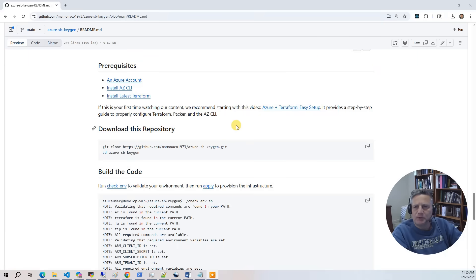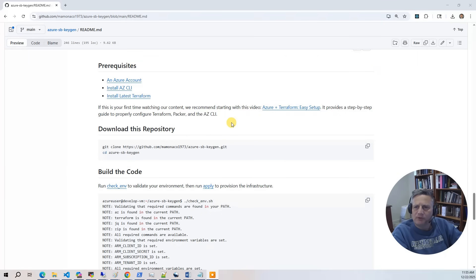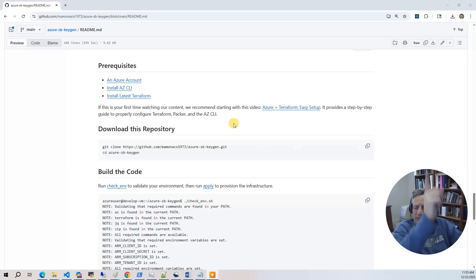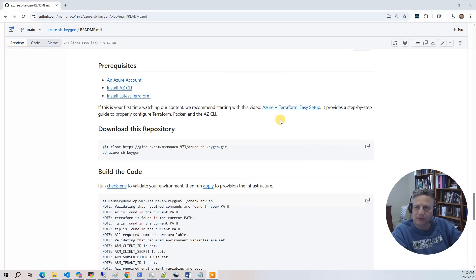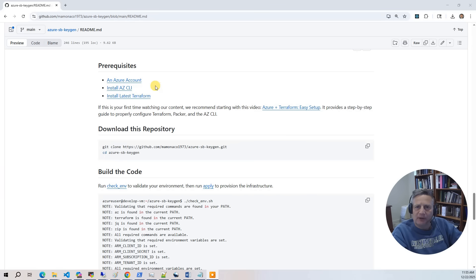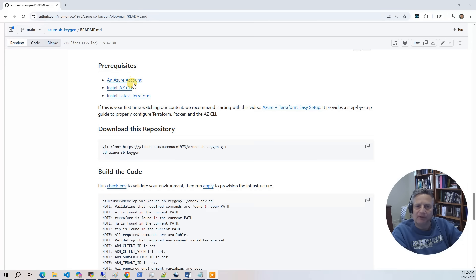Now let's cover the prerequisites for this project. If this is your first time watching one of our videos, you might want to start with the Azure and Terraform Easy Setup video. That walks you through how you create a build identity in the Azure console and extract out the four environment variables you'll need to set for all the builds. So for this build, what you'll need is that Azure account with that build identity and four environment variables set. You'll need to have the AZ CLI and you'll need to have the Terraform CLI.